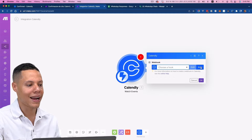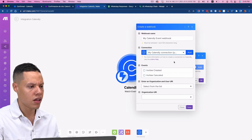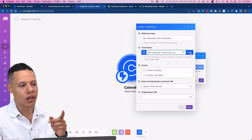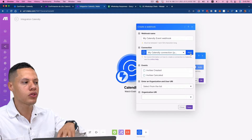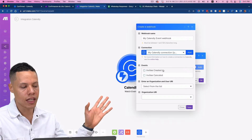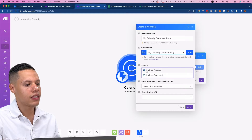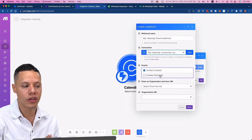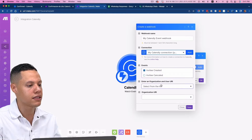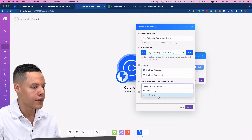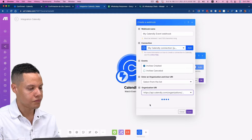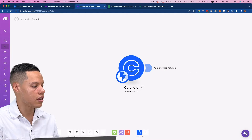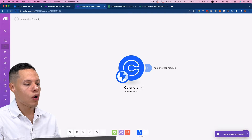I'm going to create a new connection — actually, you need to create a new connection first. I'm not going to do it because I already did it, but if you click there you'll be able to connect your Calendly account with Make. In this case, I want to be notified whenever there is a new event created. You can also receive notifications when an event is canceled, but let's keep it simple and go with 'created.' I'll select my organization and hit save.